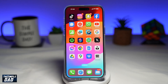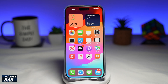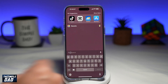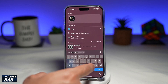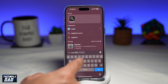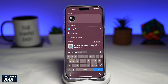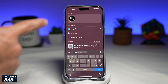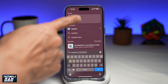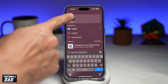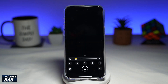Let me show you how to use the point and speak feature on your iPhone. First, you want to go ahead and search for the magnifier app. Bring down your spotlight and search for magnifier, and you'll get this app here — go ahead and tap on it.